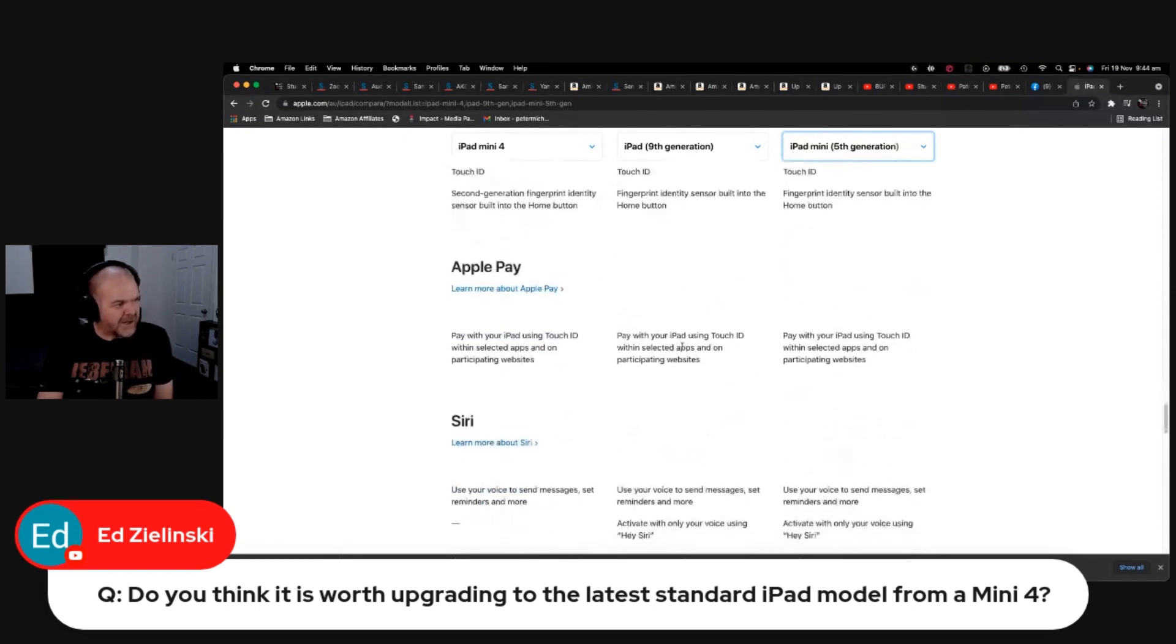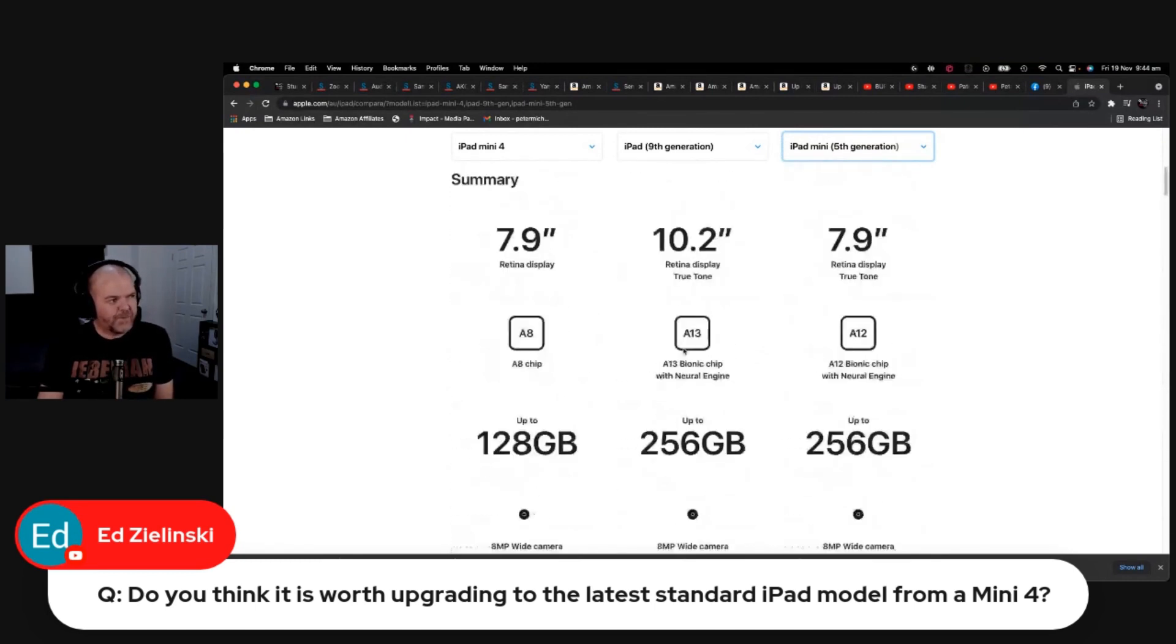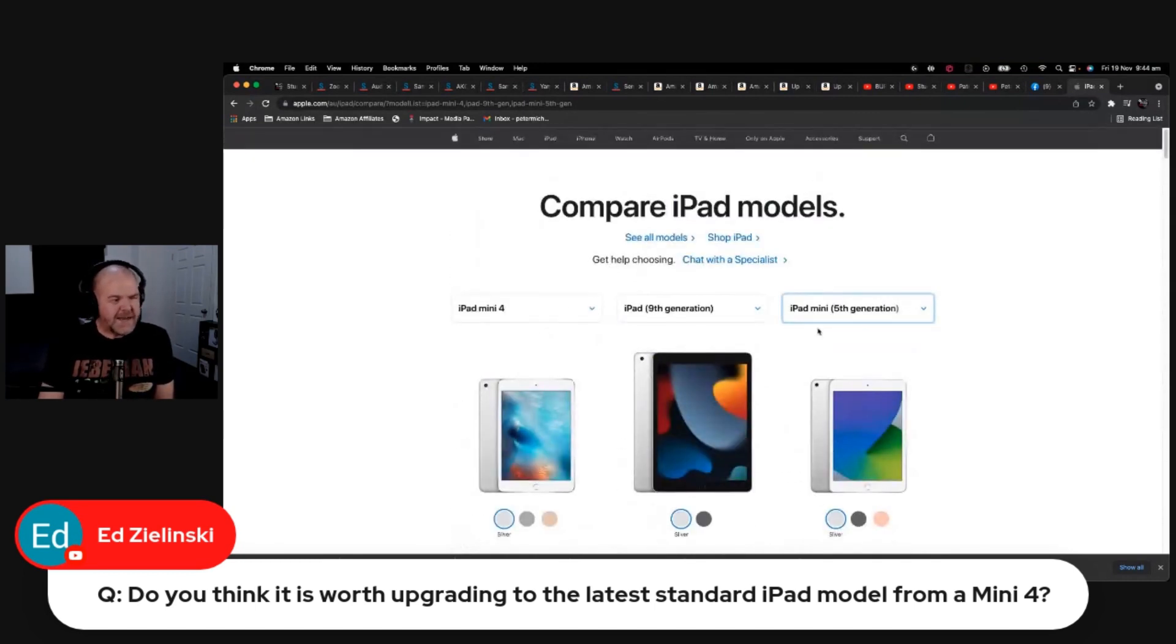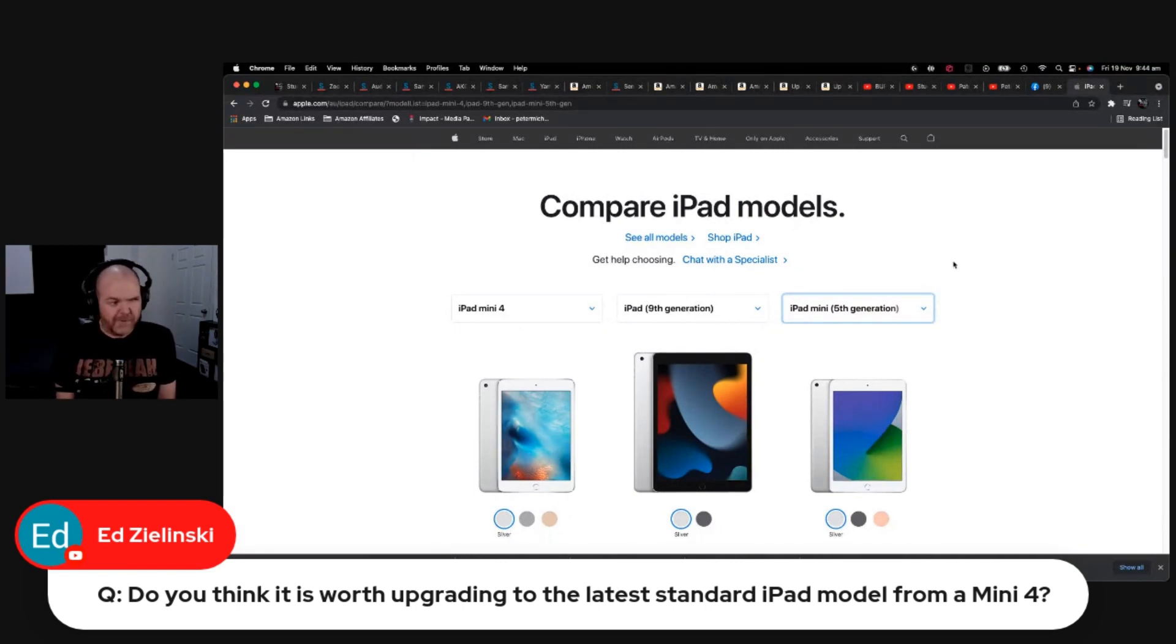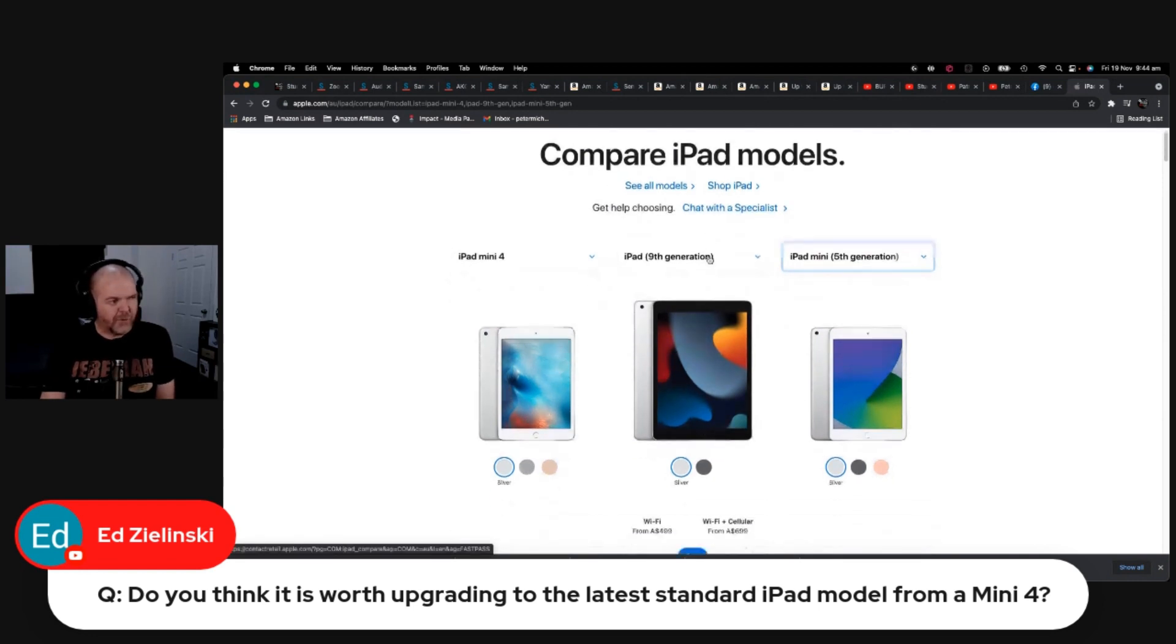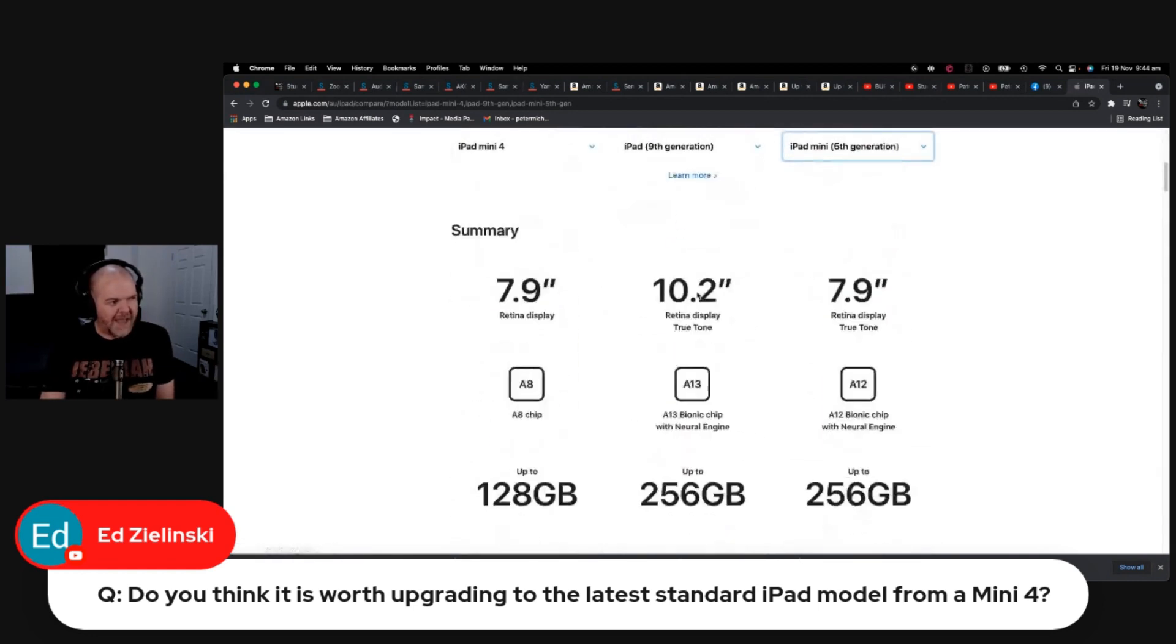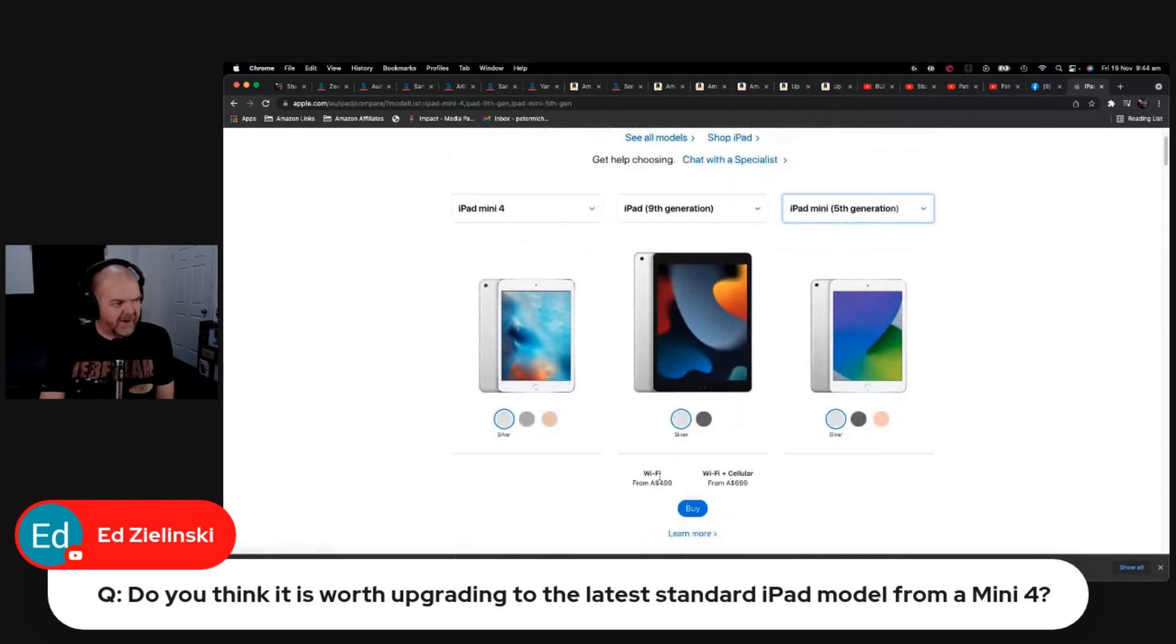Everything else is pretty similar except that chip. So if you're finding that your current iPad is lagging a bit, or you're not able to run apps, or you're getting optimizing performance messages, you're definitely going to see a drastic improvement going from the A8 chip right up to the A13 chip. I think it would actually be a pretty decent investment for you, Ed.